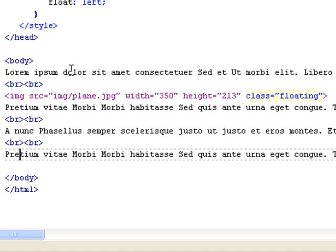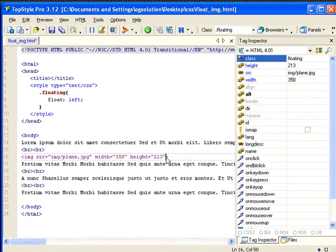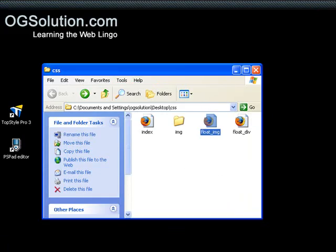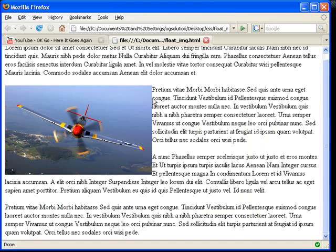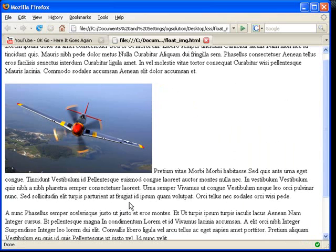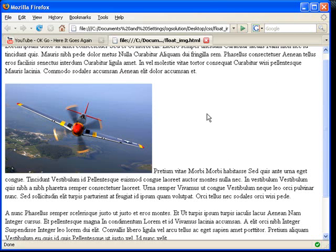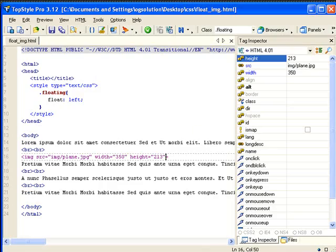And let's just see what we get if we take this class out. Save it, minimize it, bring back Firefox. Refresh. You see that the line starts here because it's right after the image. And then it keeps going. But this, you see this big blank space. That's because it's not floated. The image wasn't floated to the left.